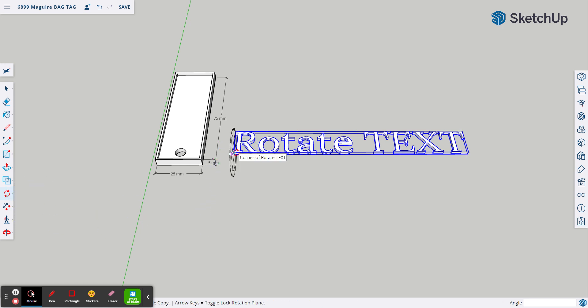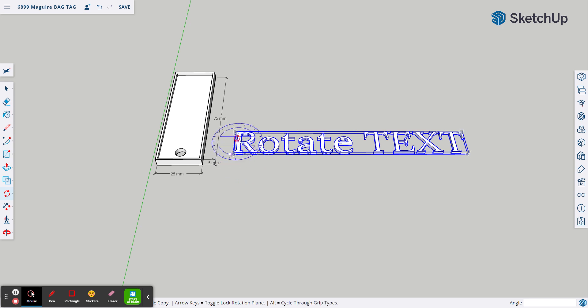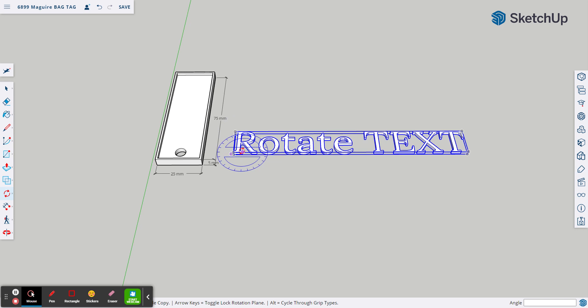Now you notice how when I bring the rotating tool, it changes all these different directions. Red and black and blue and green.